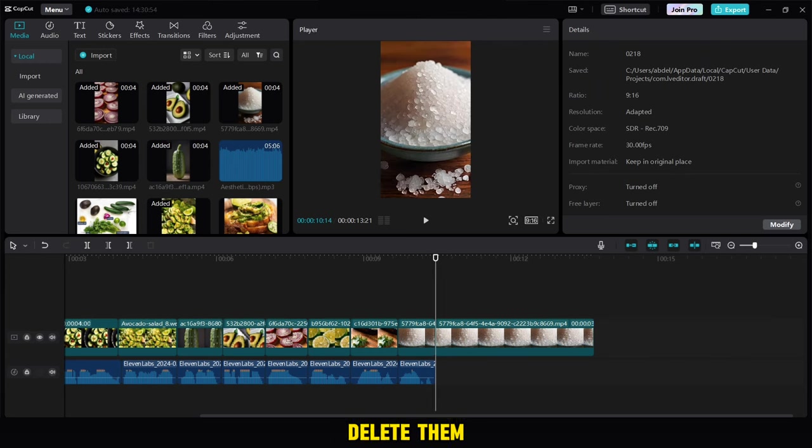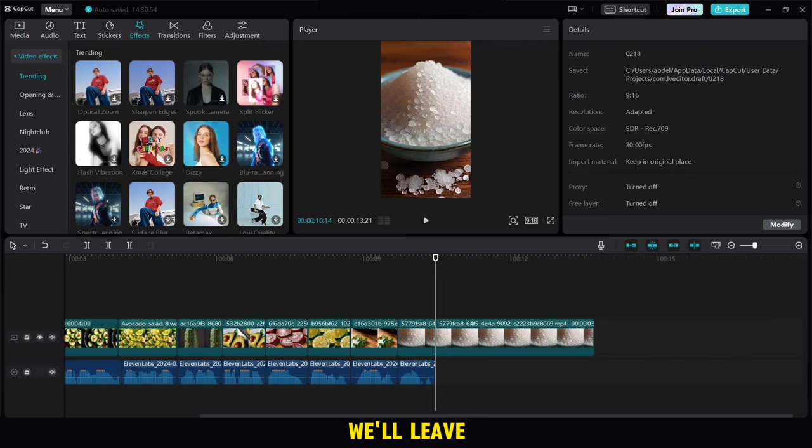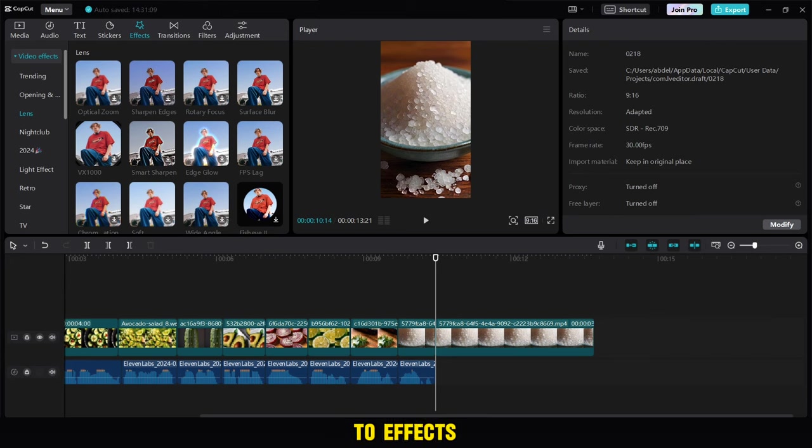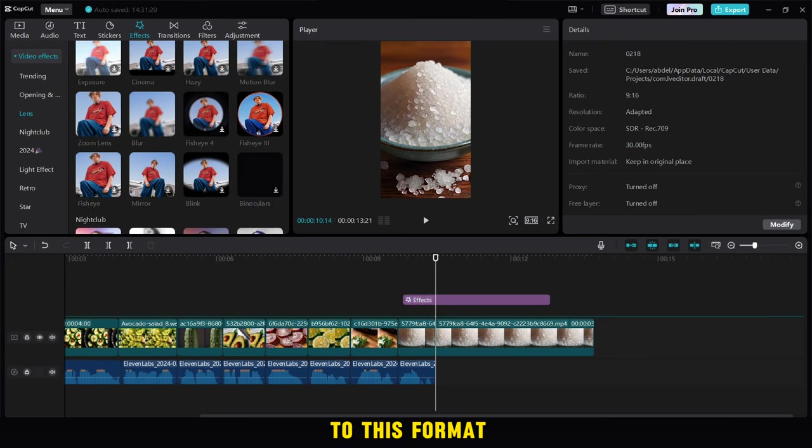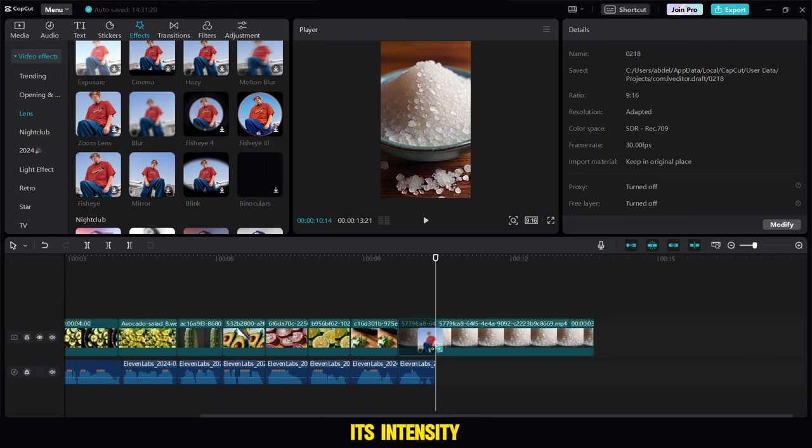But at the end, we won't delete them all. We'll leave part of it to use it as a background, so we'll go to effects and look for a blur option, and add it to this format and adjust its intensity in this way.